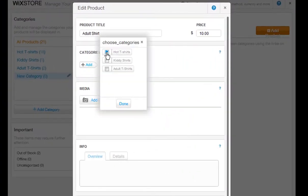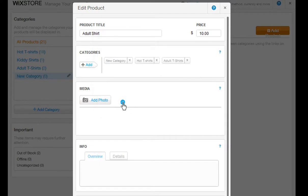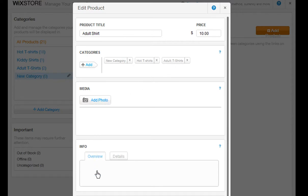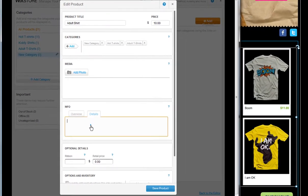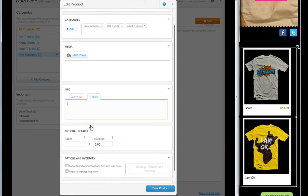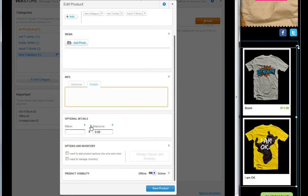You can set your product to show up in more than one category, so it will display in more than one product gallery. You can add images, more details, and scroll down to fill in your options and inventory.